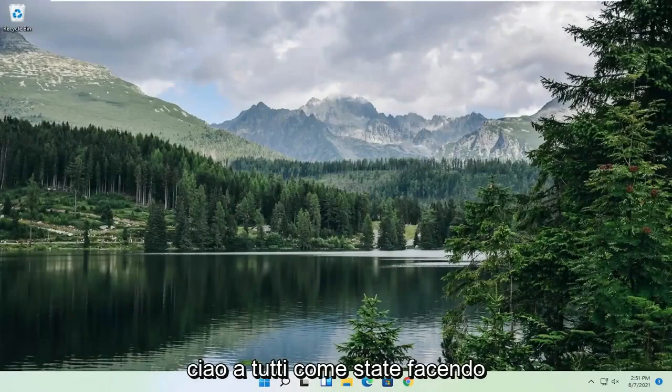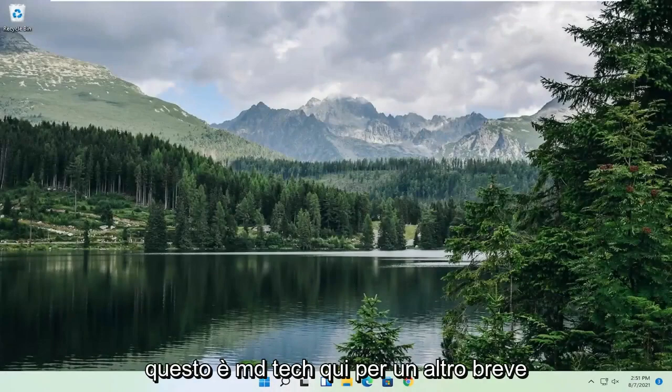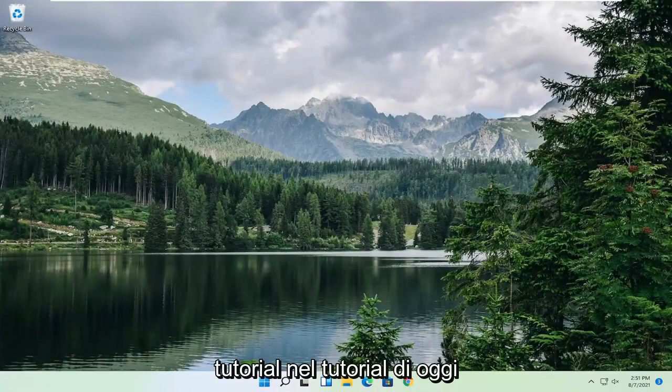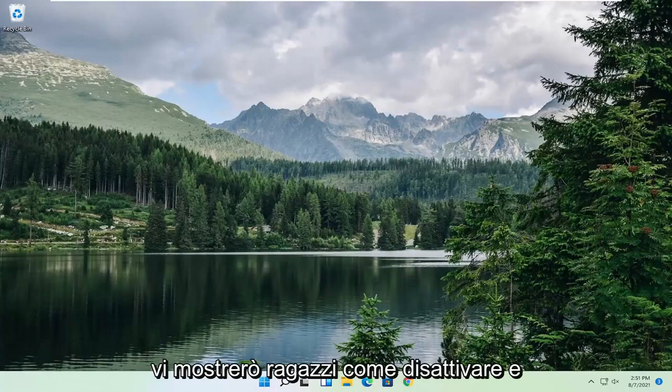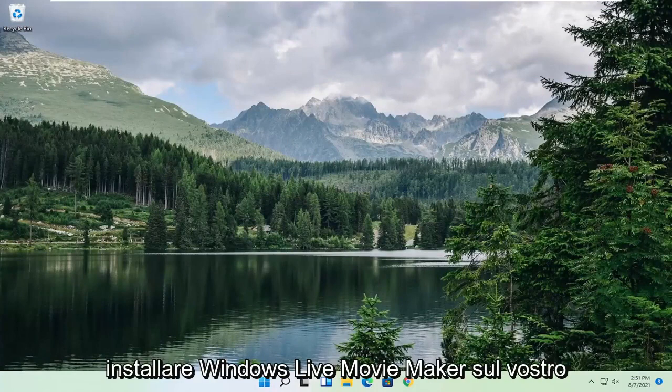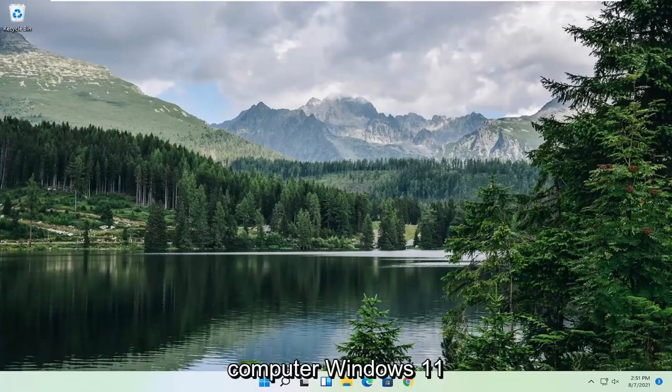Hello everyone, how are you doing? This is MD Tech here for another quick tutorial. In today's tutorial, I'm going to show you guys how to install the Windows Live Movie Maker onto your Windows 11 computer.